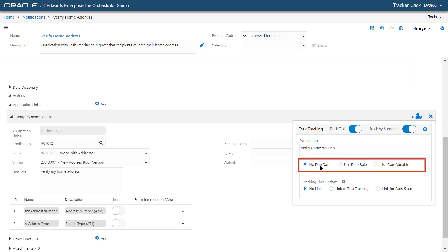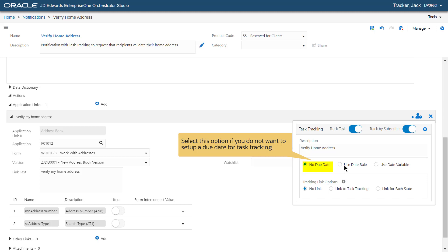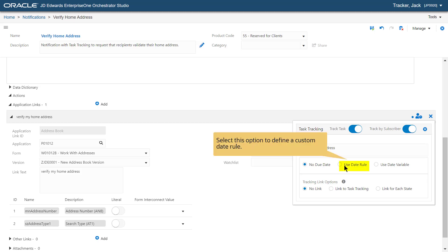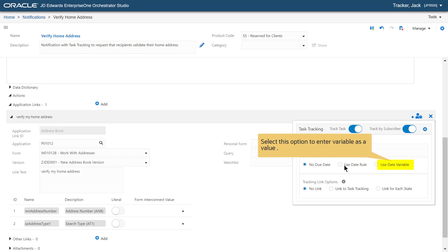Here we can see the options for configuring a Due Date rule. The Task Tracking framework will record this date as part of the task, enabling you to analyze and report statistics about the task. For example, if the task was completed before or after the due date. You can select the No Due Date option if you do not want to set up a due date for task tracking, select the Use Date rule to define a custom date rule, or select the Use Date variable to enter a variable as a value.